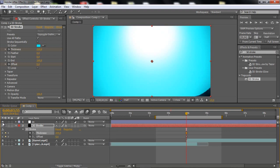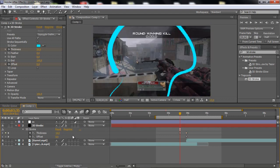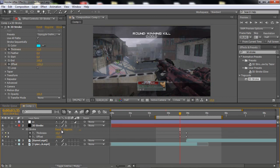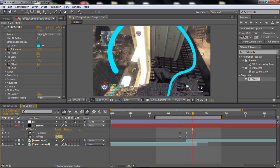Now you wanna drag the thickness to where it fills the whole screen, basically. I'm just gonna uncheck the color correction for now. You just wanna drag it up till it covers the whole screen. Now go back 20 frames and set the thickness to about 10 and the offset to minus 100. Then go 40 frames forward — so 20 frames from the middle — set it to 10 and the offset to 100.